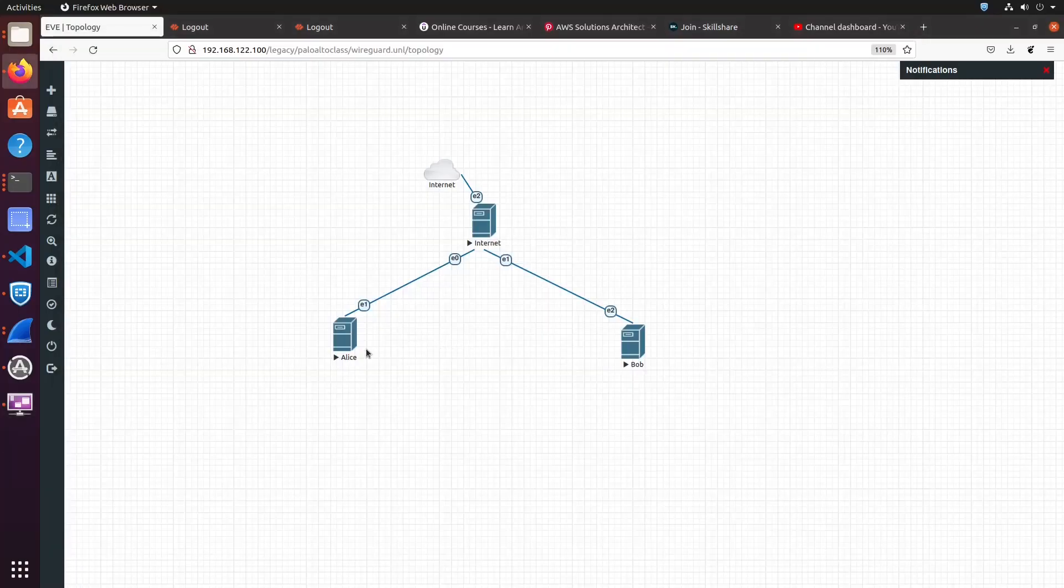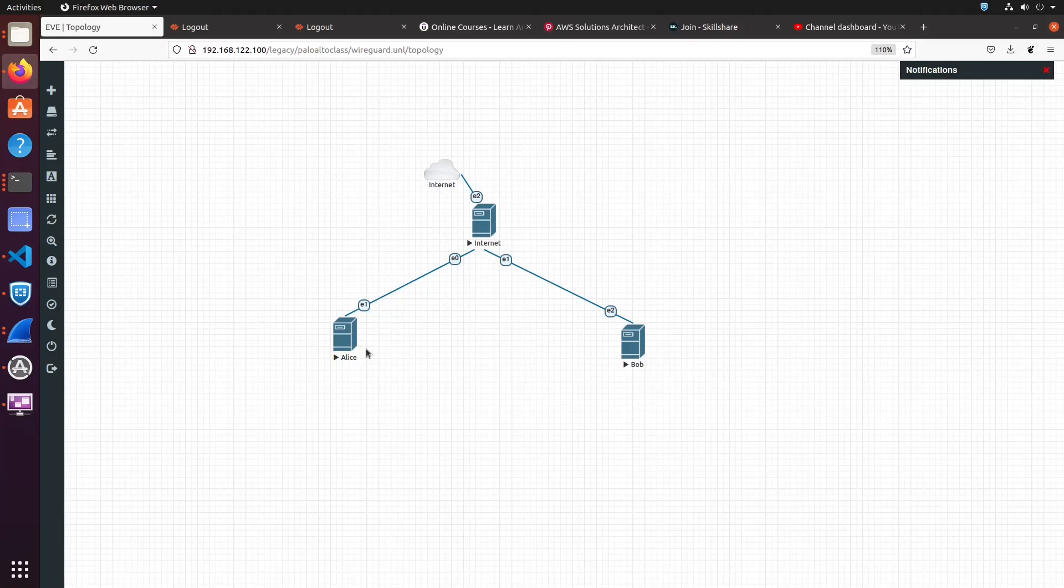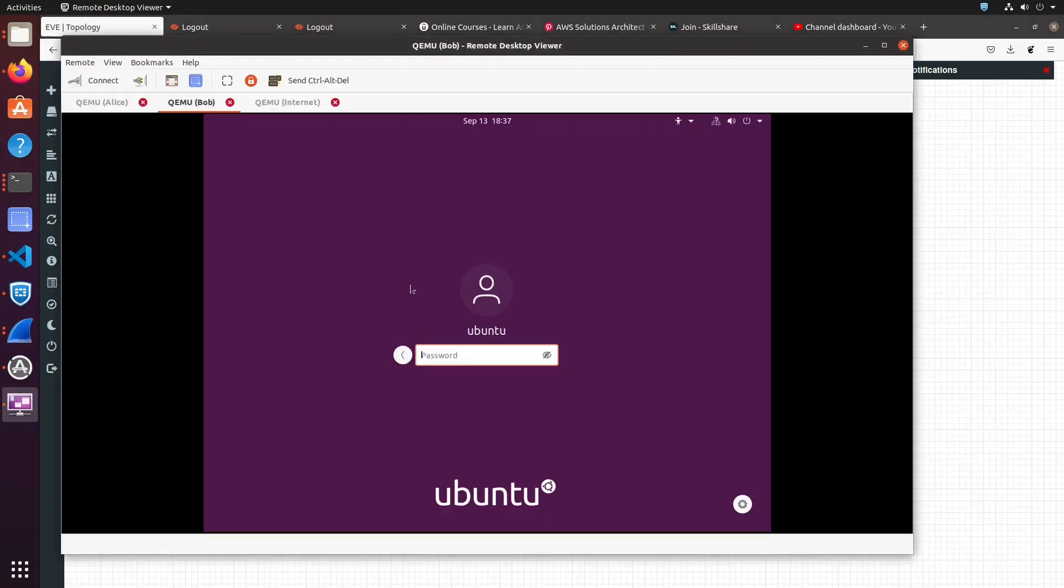In this example here, we have three Linux machines, Alice and Bob, and then the Internet box simulating the Internet. The Internet box is connected to the lab network. The Internet box does network address translation to hide the IPs of the Alice and Bob box.